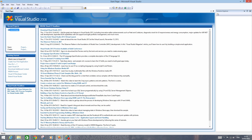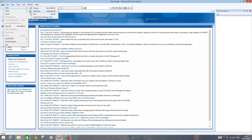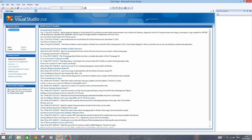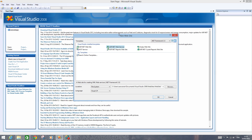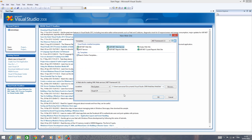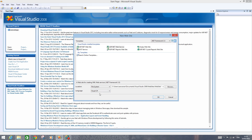First of all, go to File > New Website > ASP.NET Web Services. Check that the location is set to File System. The language is going to be Visual C Sharp, and the framework is .NET Framework 3.5.